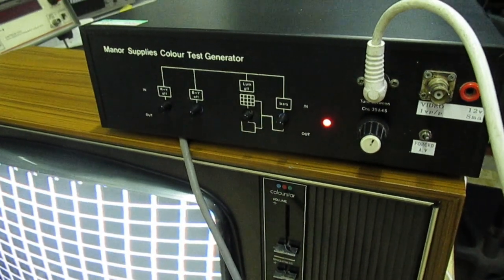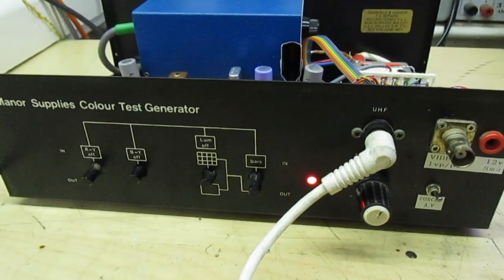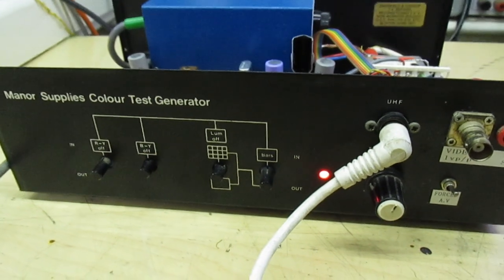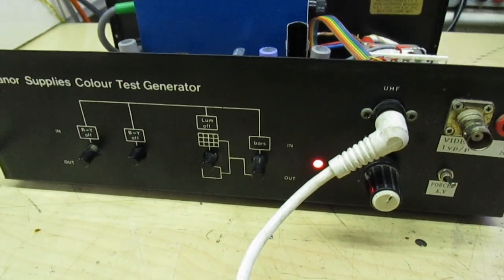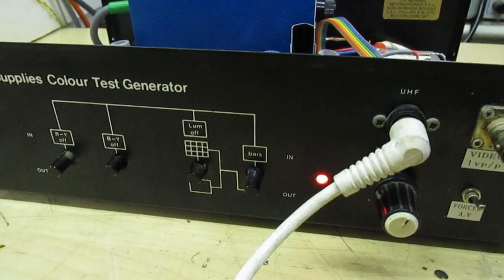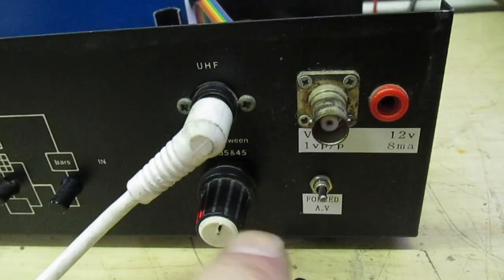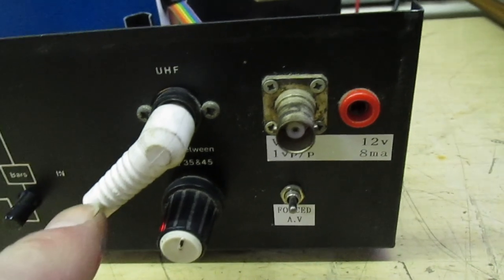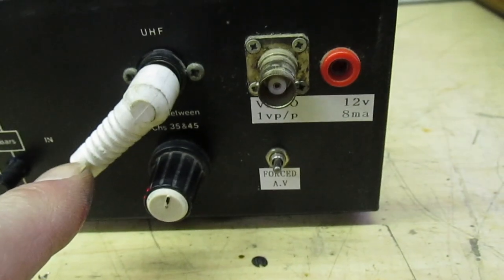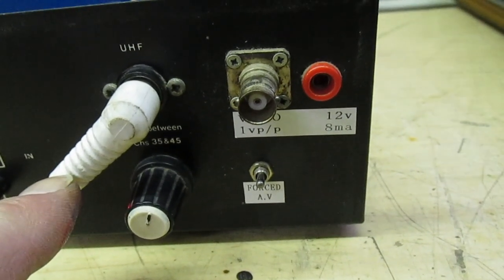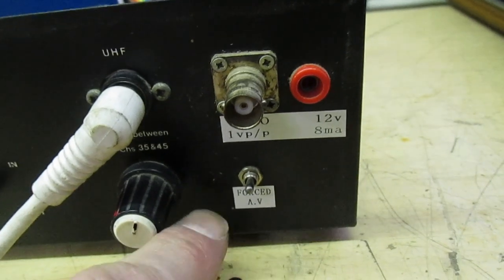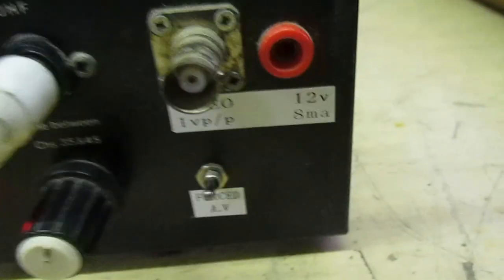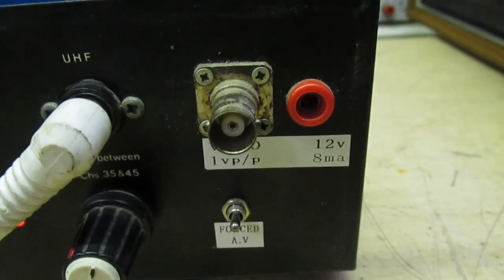That's my Maplin Supplies color bar and crosshatch generator built from a kit in the 1980s. I did actually modify it when SCART came out on TVs. I needed to connect the SCART to it, so I've actually modified it for a video output and 12 volt for automatic SCART switching.